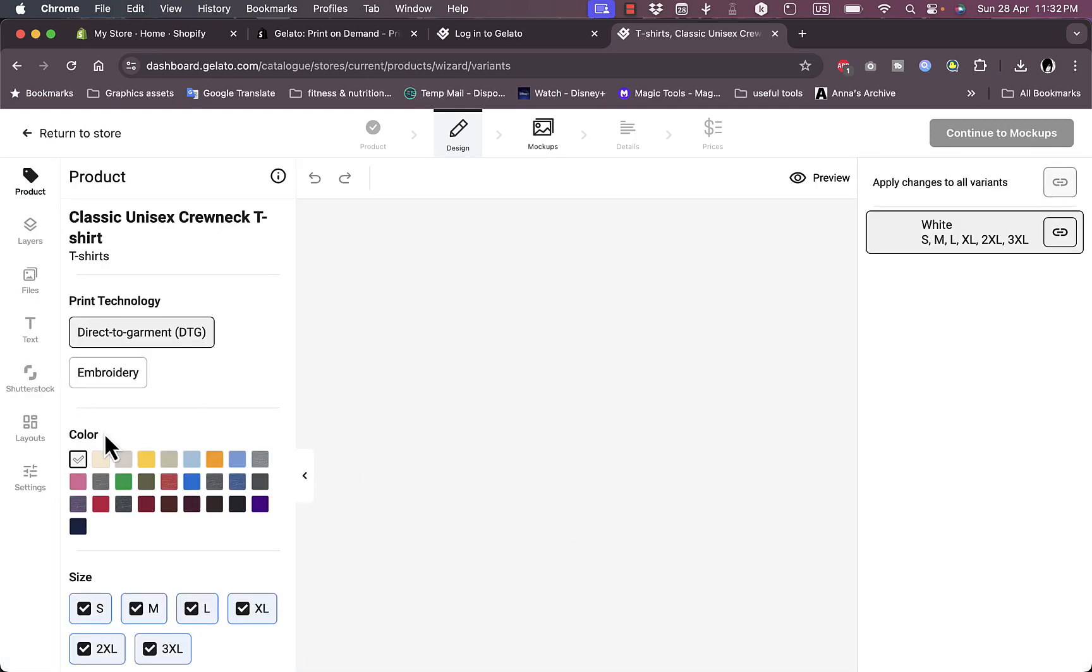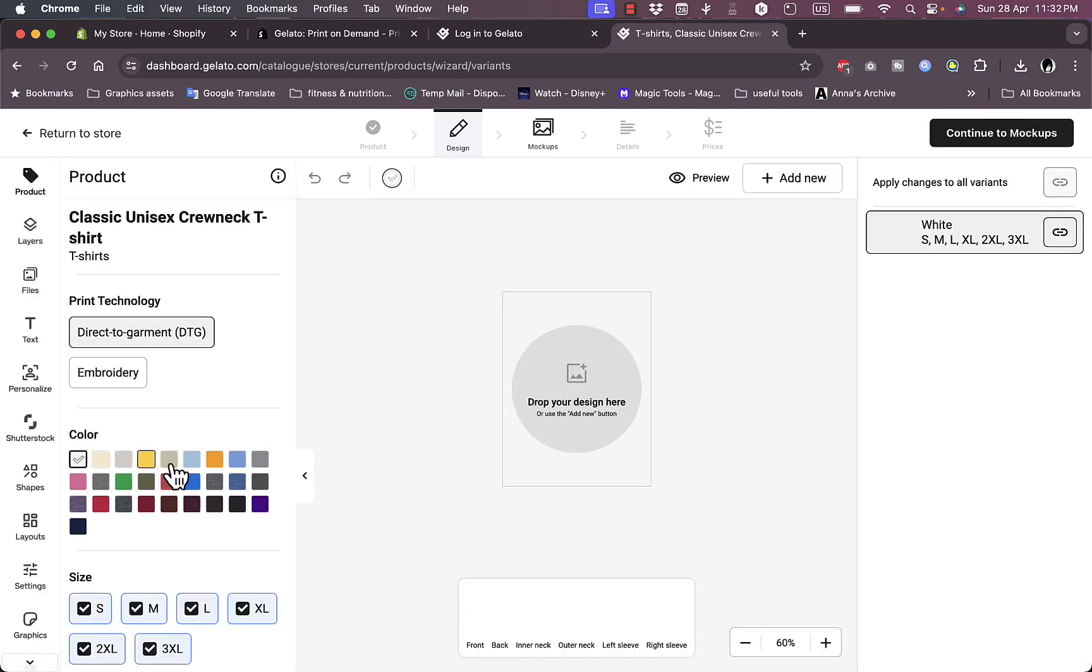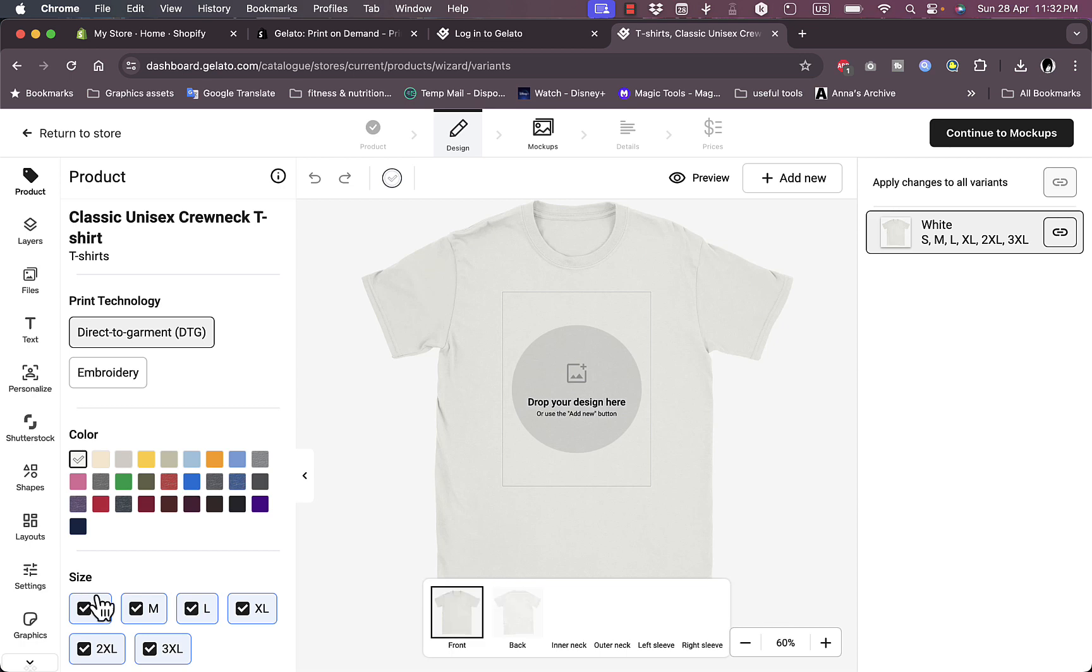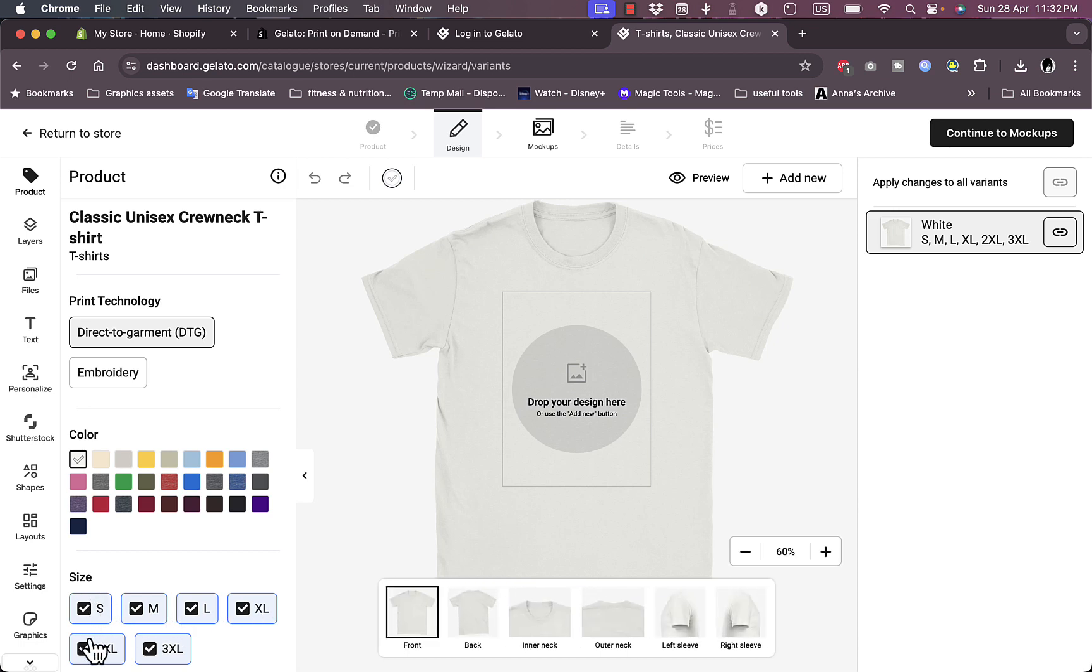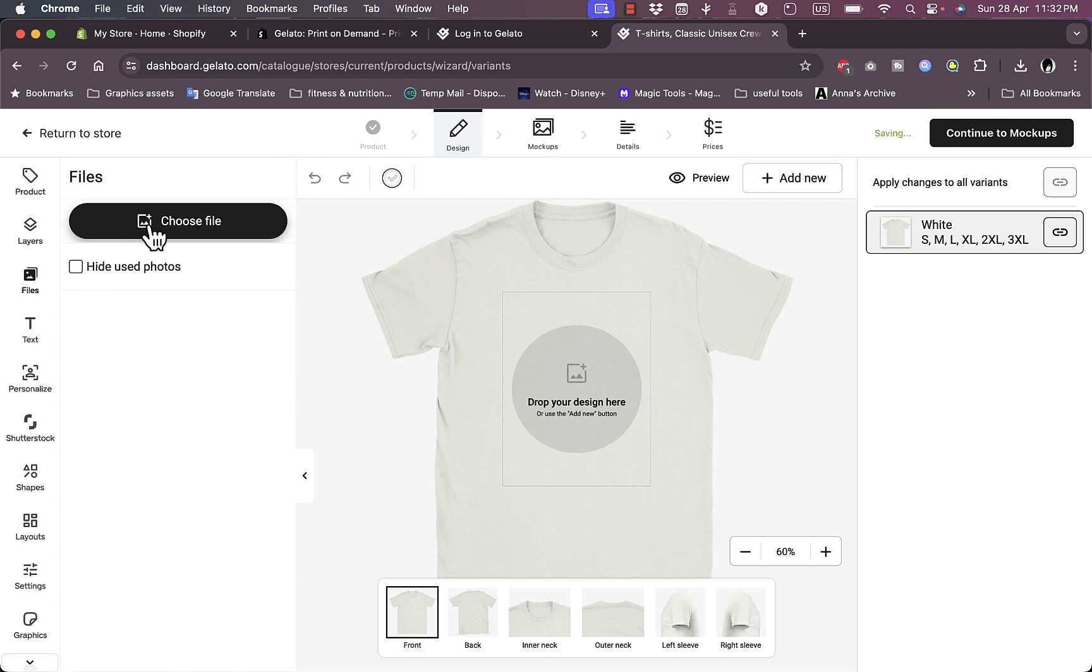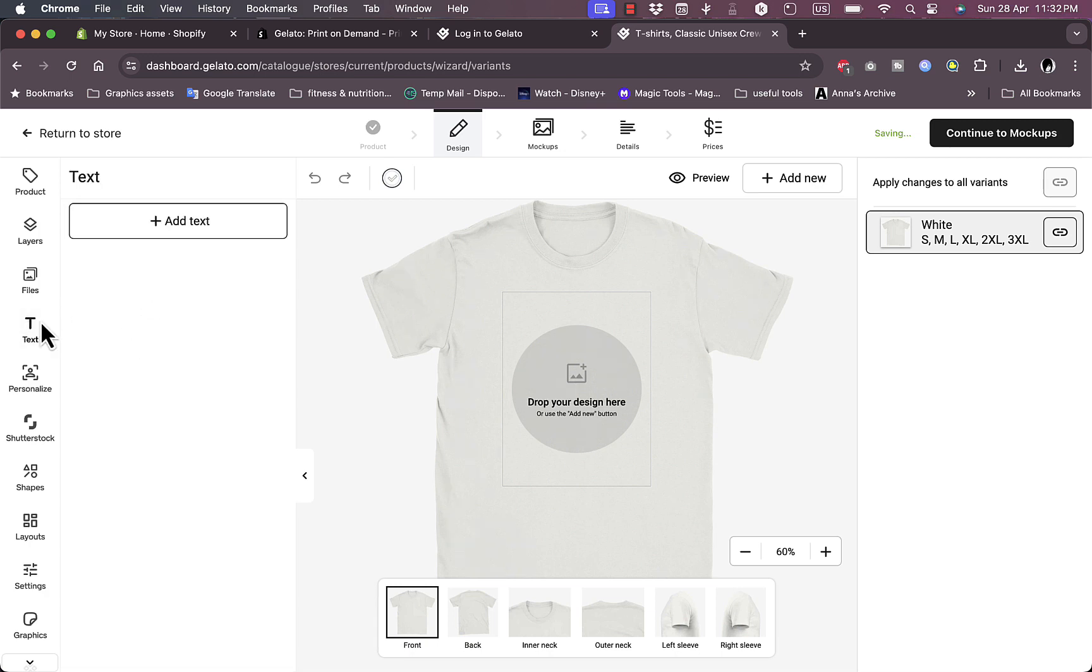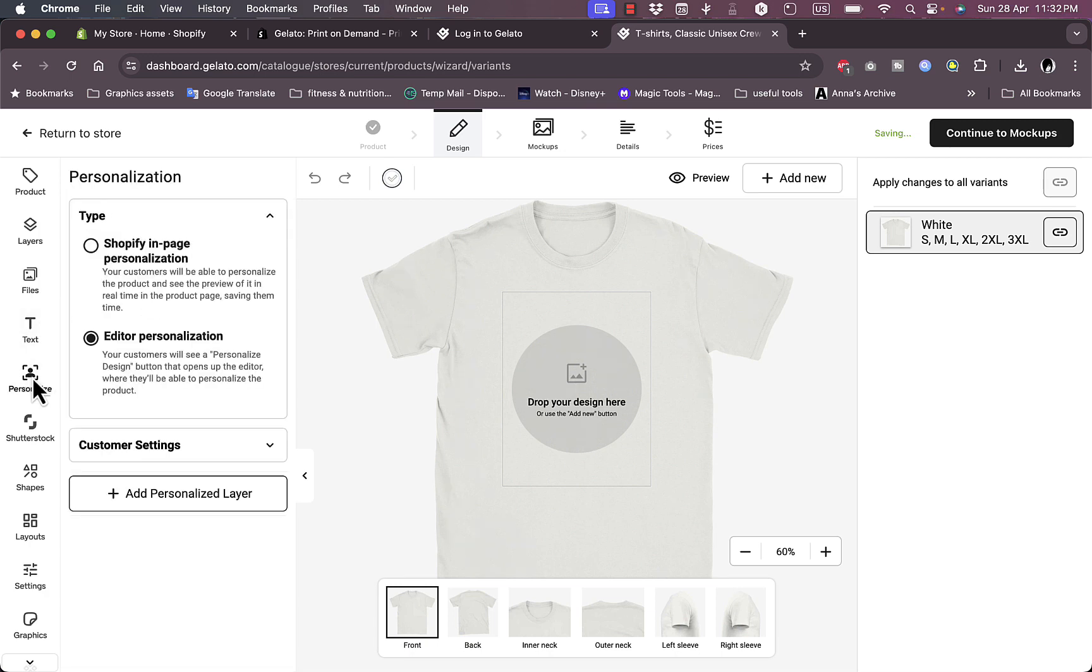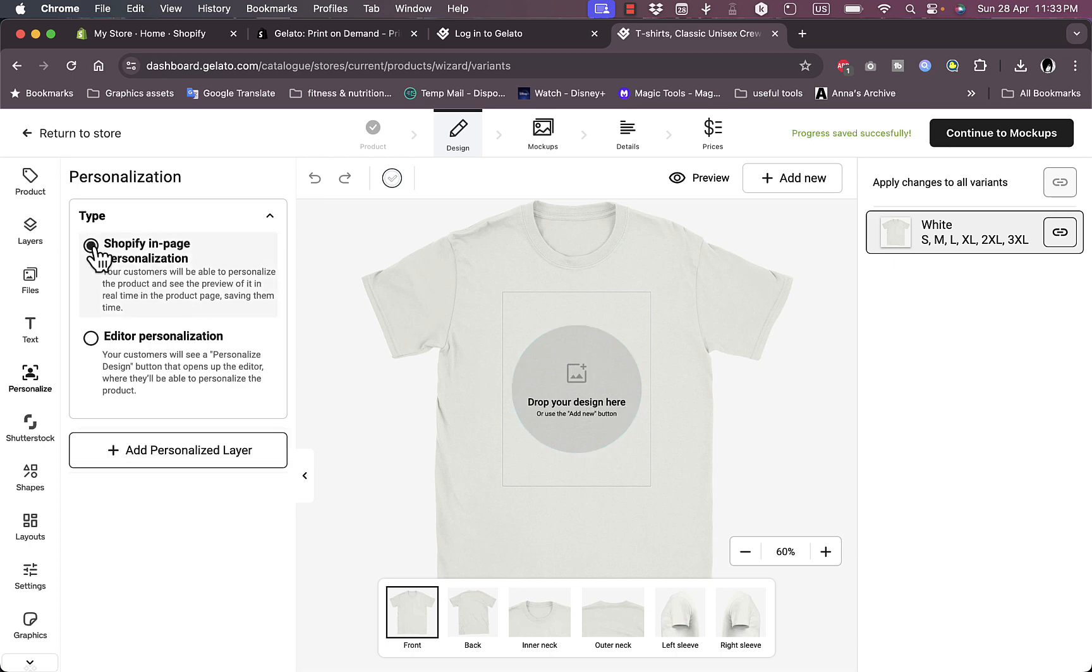Now the second step is to add your design. You can choose the base color and choose the sizes. Of course I chose all the size variants. Now here you can add new layers if you want to, and you can upload your files to upload your design from your computer, add text, and see personalized options.